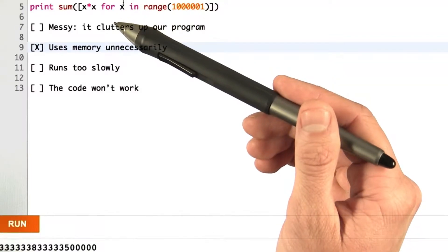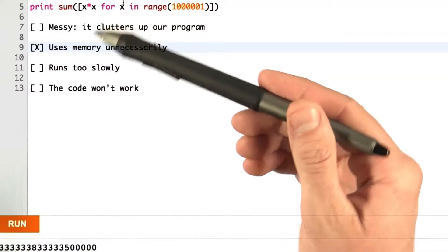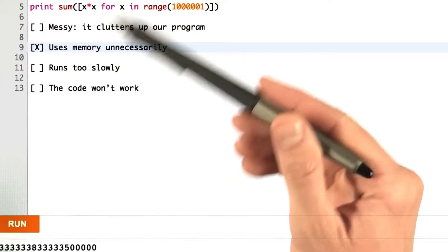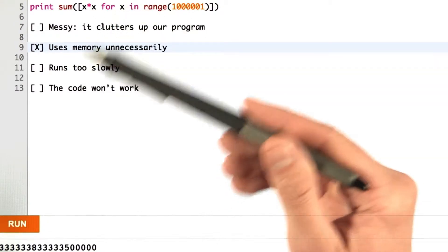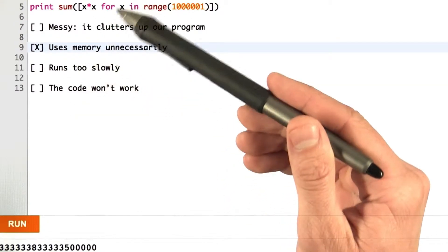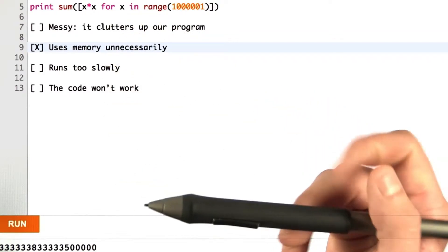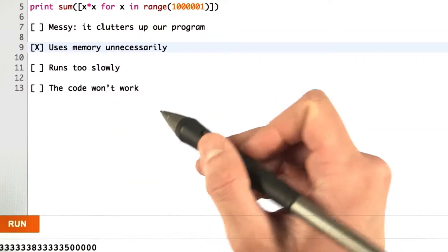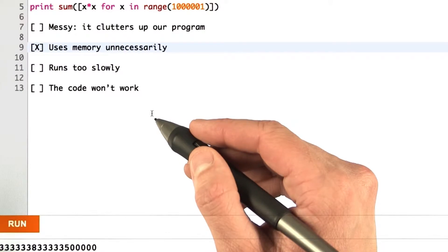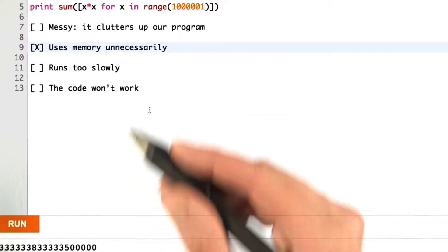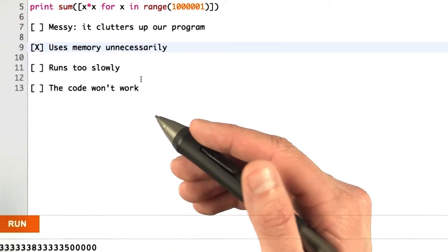For me, the problem is that this solution uses too much memory — it uses it unnecessarily. We create this gigantic list with a million elements, actually a million and one elements, and we don't ever use it again. We just use it once to calculate the sum. That seems like a waste, and this is exactly the motivation for a generator expression.